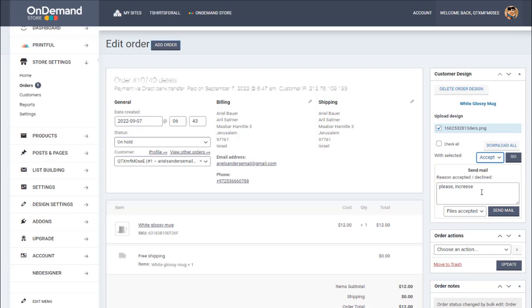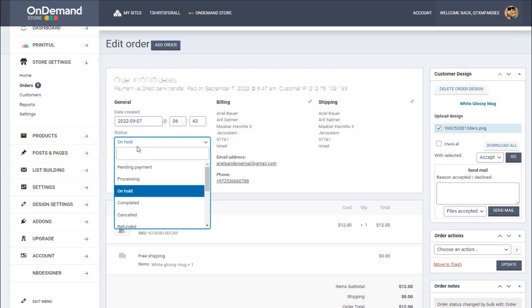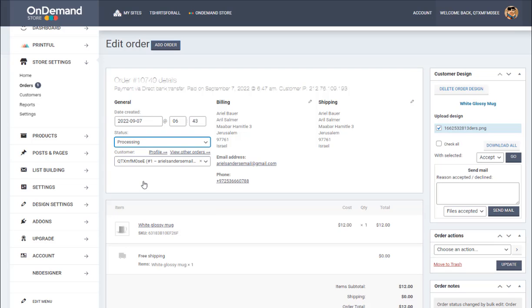You don't need to put accept, really, only if it's not correct. And here instead of hold, you are going to put processing and click Update.